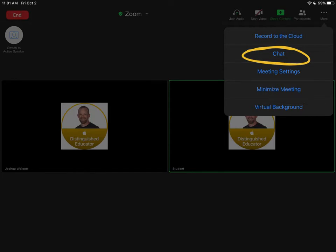There are some simple things that you can do right away in Zoom for redirection. One of my favorites is just sending students a private message in the chat.